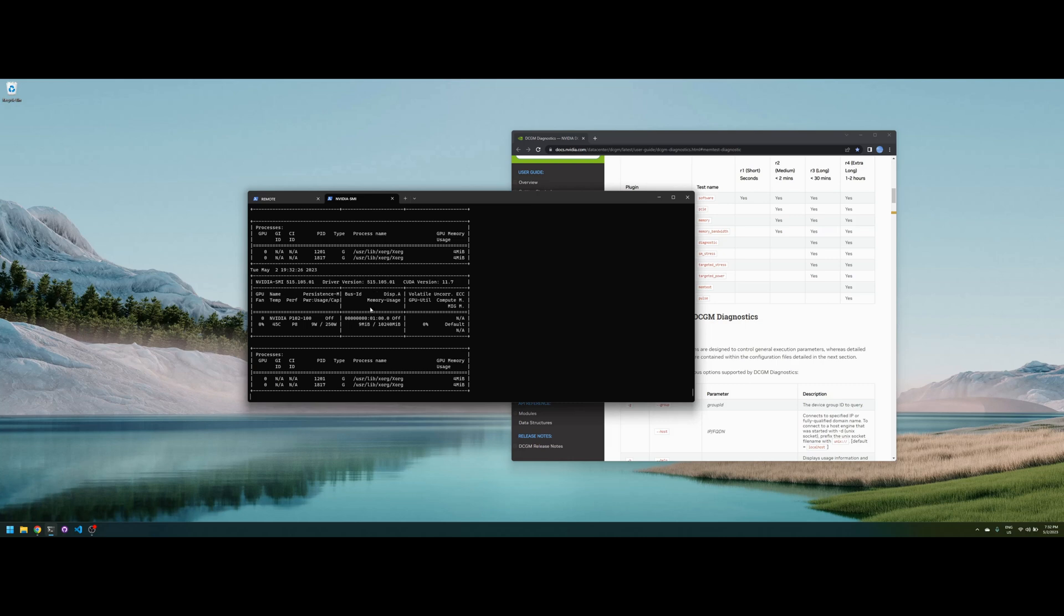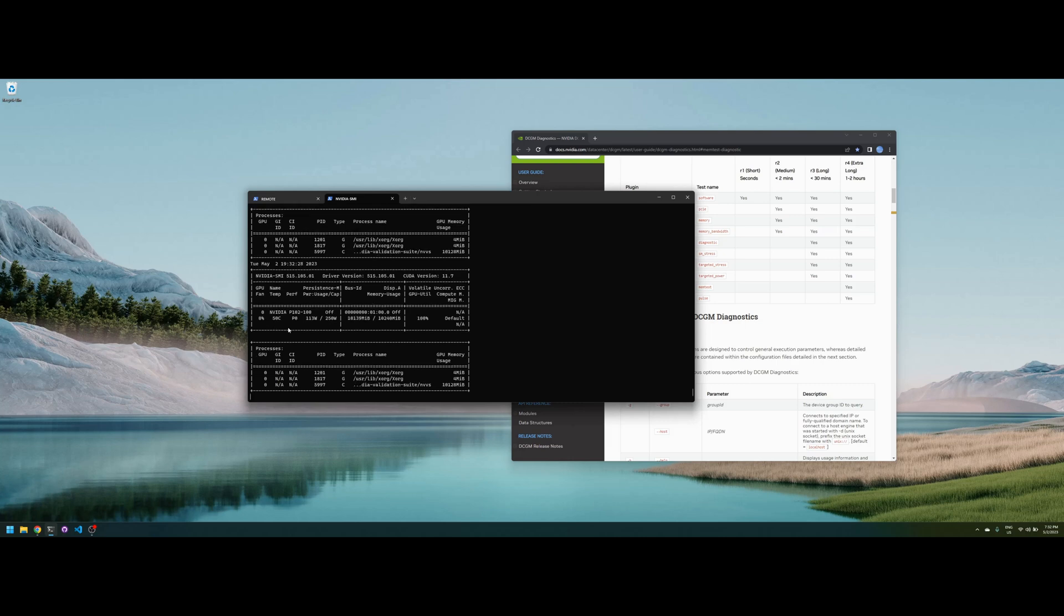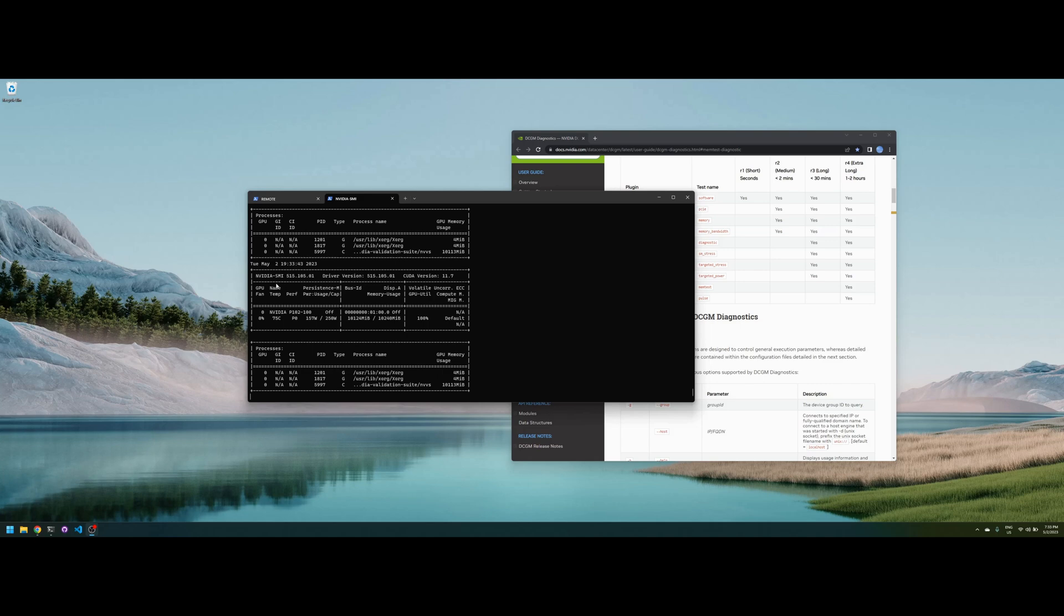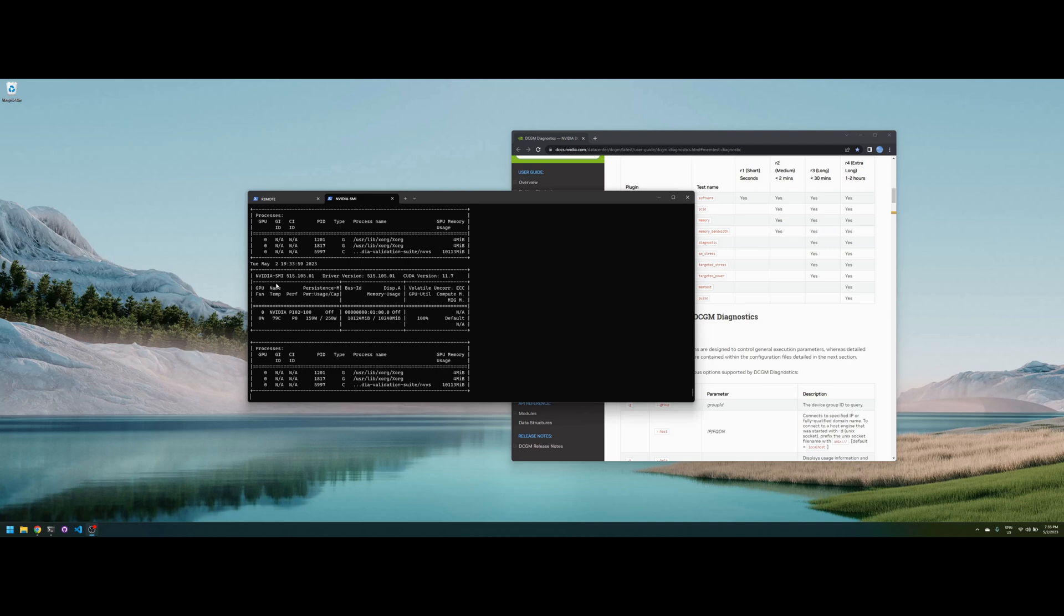We can check the temperature here. It's already 75, so that means the external fans are not enough. What I'll do is repaste the card. I have another card that I show in one of the previous videos called the P106-90, it's a fanless card as well, and that one I needed to repaste it because it was getting hot very quickly, even if the external fans are at 100 percent.